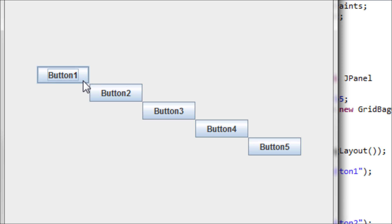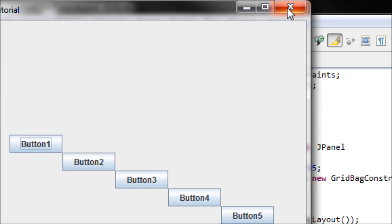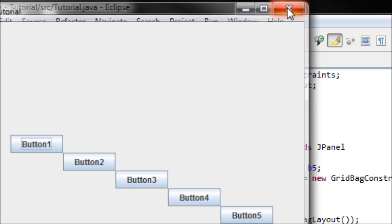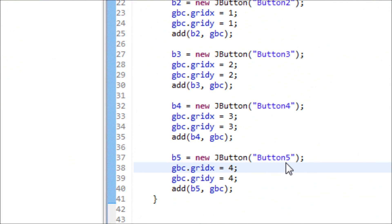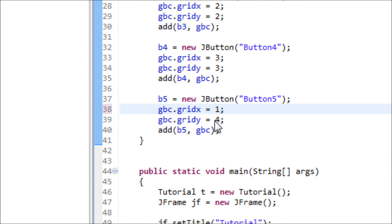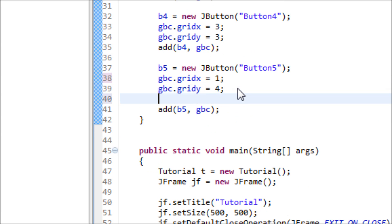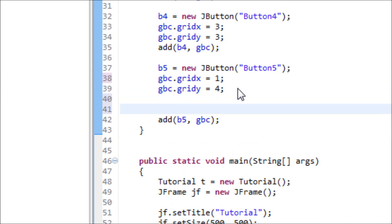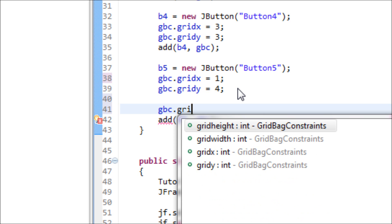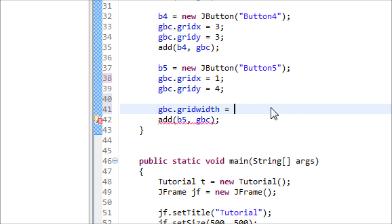Now let me reposition this button five underneath button two, and I want to stretch this button five across to button four. Let me reposition it at one and keep it the same at the Y. Now gbc.gridWidth equals three.